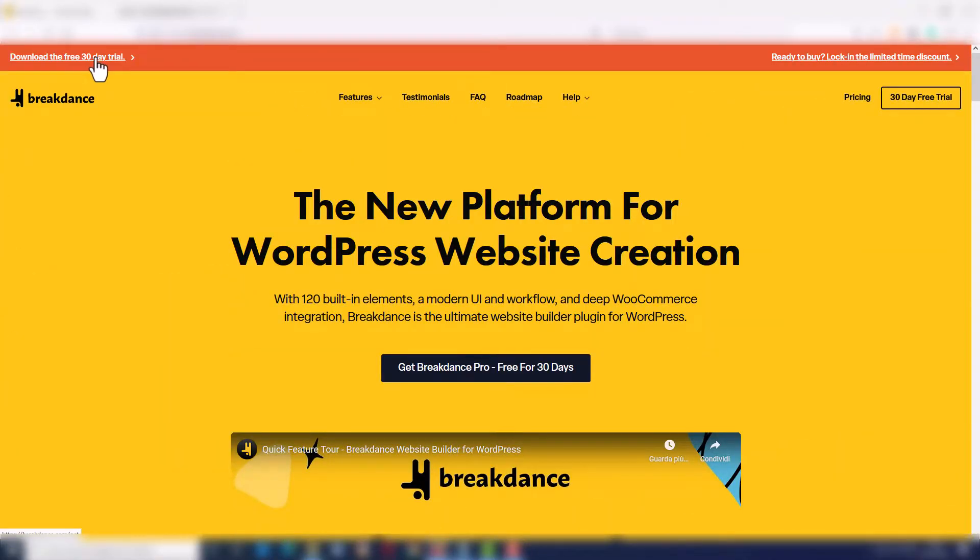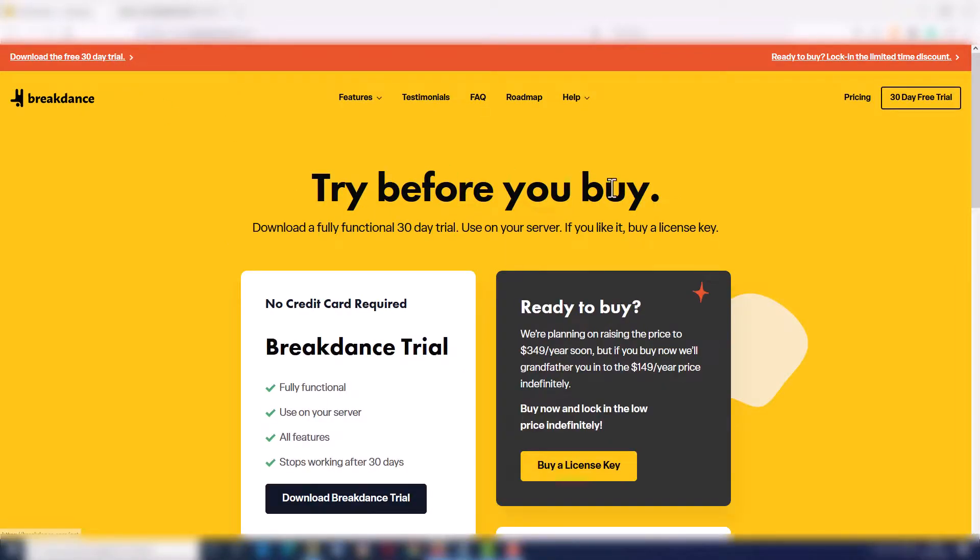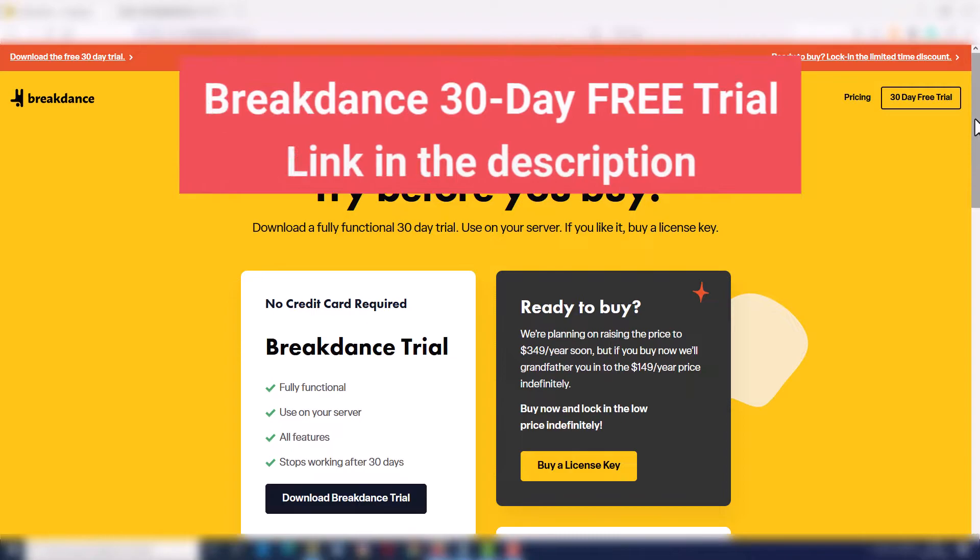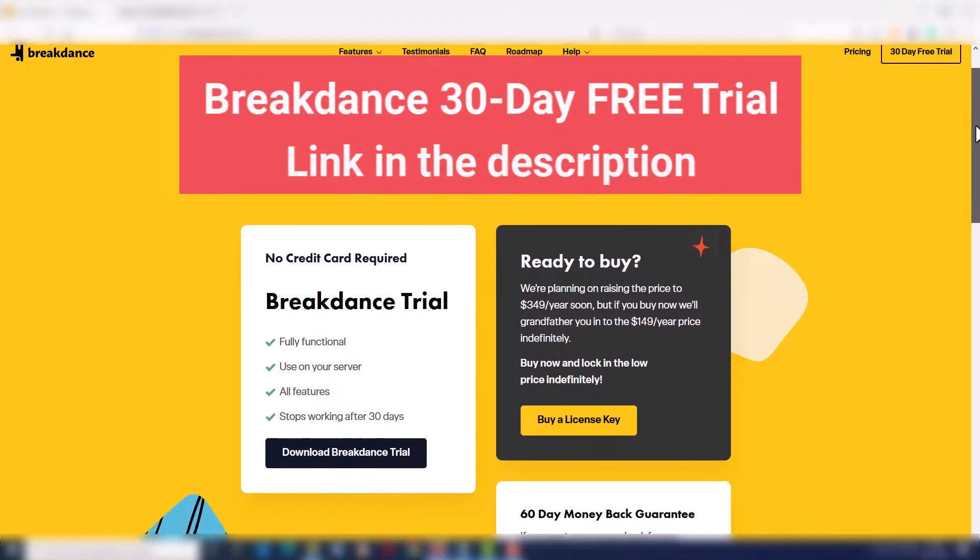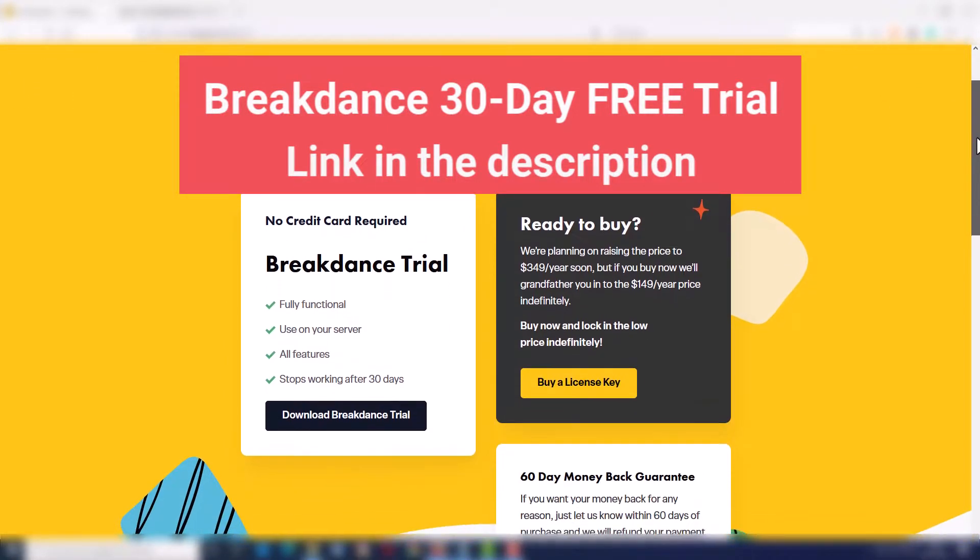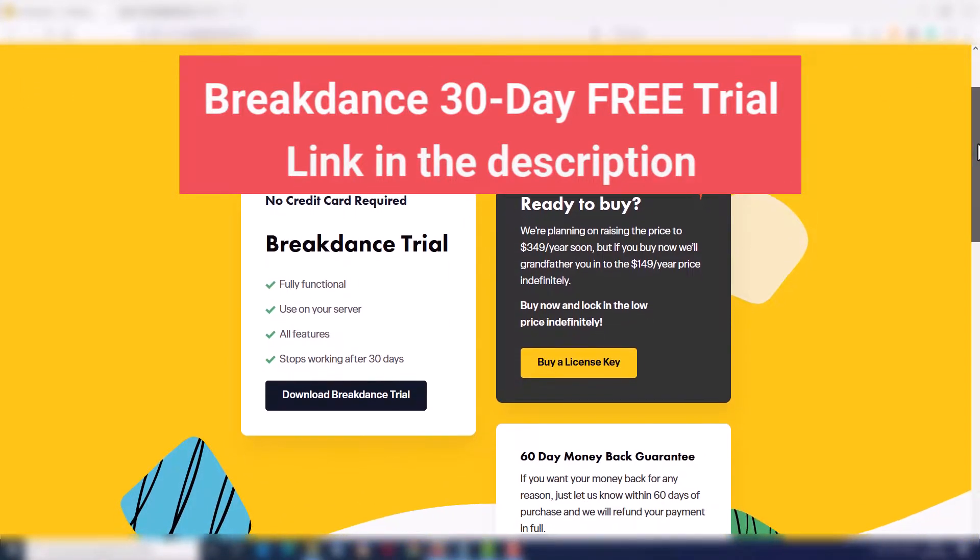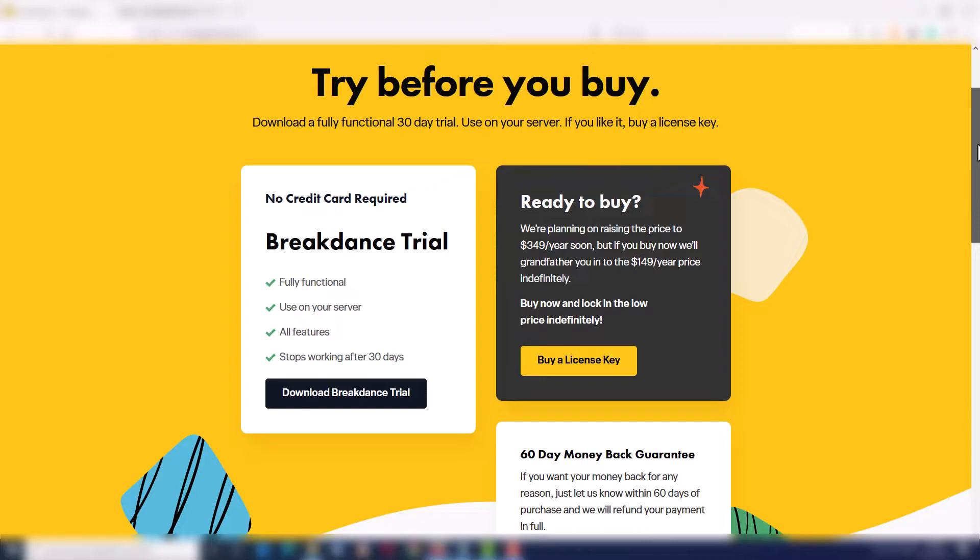If you want, you can try Breakdance for free for 30 days on your server so you can see if you like it. Just click on the link you find in the description. It's an affiliate link, so thank you if you will use it. You will really help me to grow my channel.